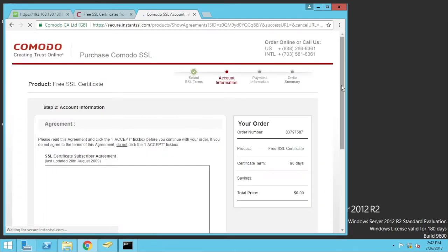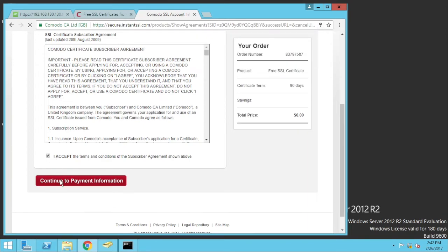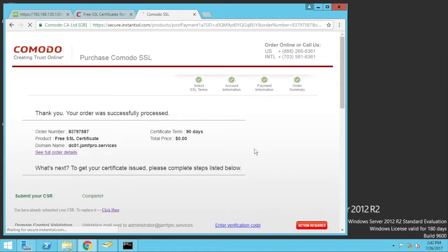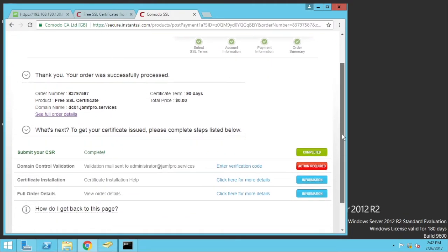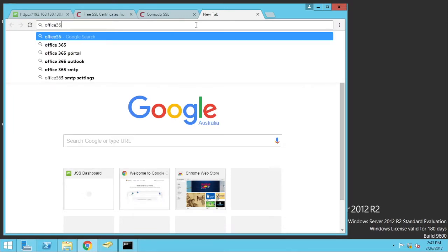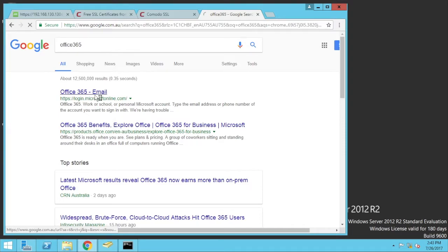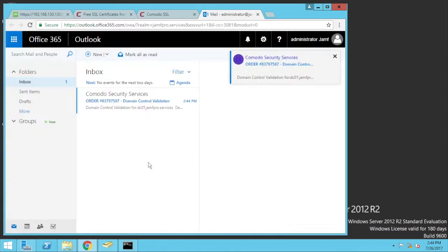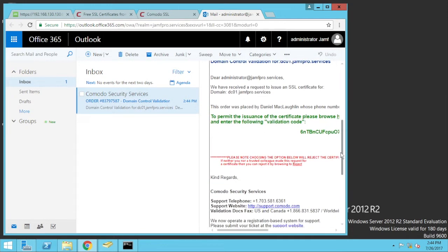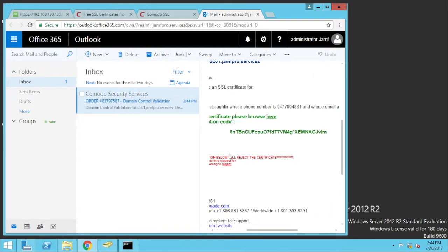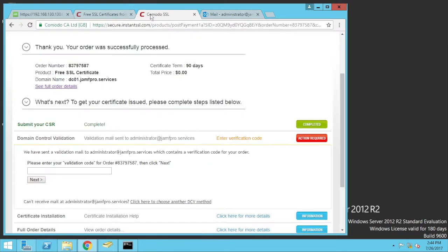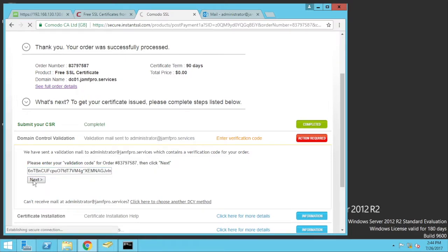Now, what they will do here is, once I've accepted the terms and conditions, it will send a verification email to that email address. So that email address has to exist, or at least be maybe a group that would then forward on to someone else. So I bring out my 365 email. Okay, here we go. Here's my validation. Copy this. And I'm going to paste. Next.